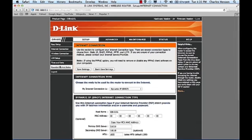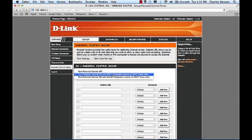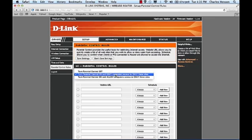Under the parental controls we'll have a couple options here. We can turn on parental control to deny computers access to only these sites or we can allow computers to only access these sites. So if you have users that you want to have access only to two or three special sites and that's the only place you want them to use the internet, then you can do that using this second feature here.